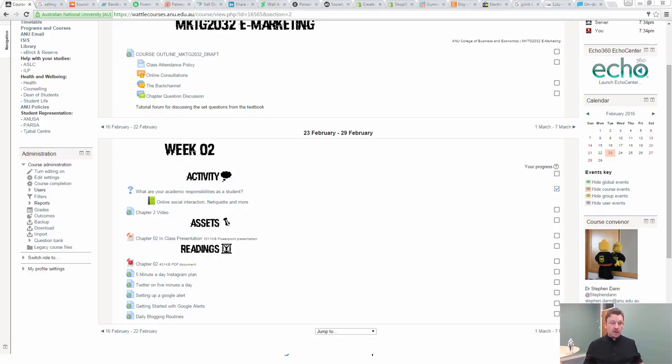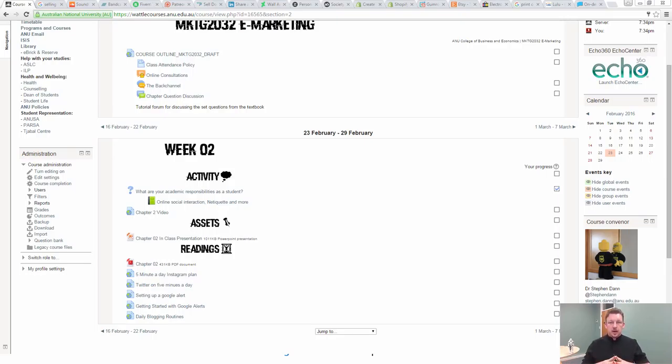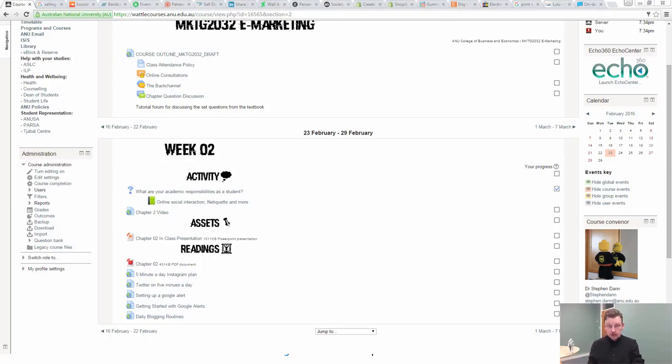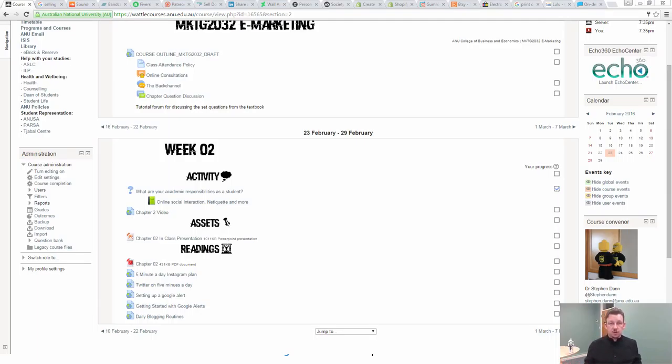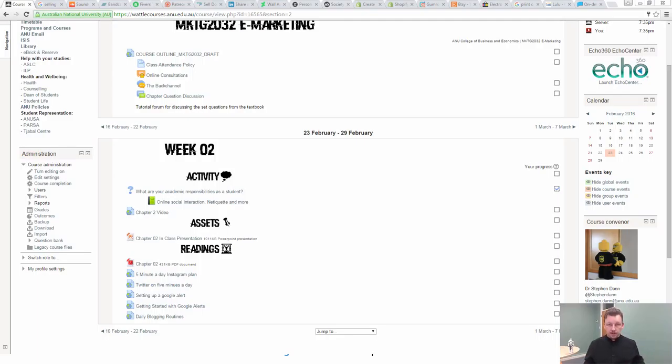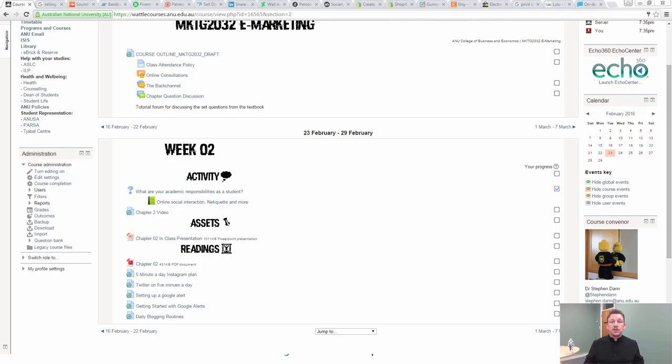Now one of the big decisions that you want to make very early on when you're setting up your e-marketing projects is whether you are using the internet as a distribution platform for a product or a promotion platform for a set of physical goods. And this comes down to the decision of when someone buys from you, are they going to be receiving something in the physical world or are they going to be getting something that's virtual?